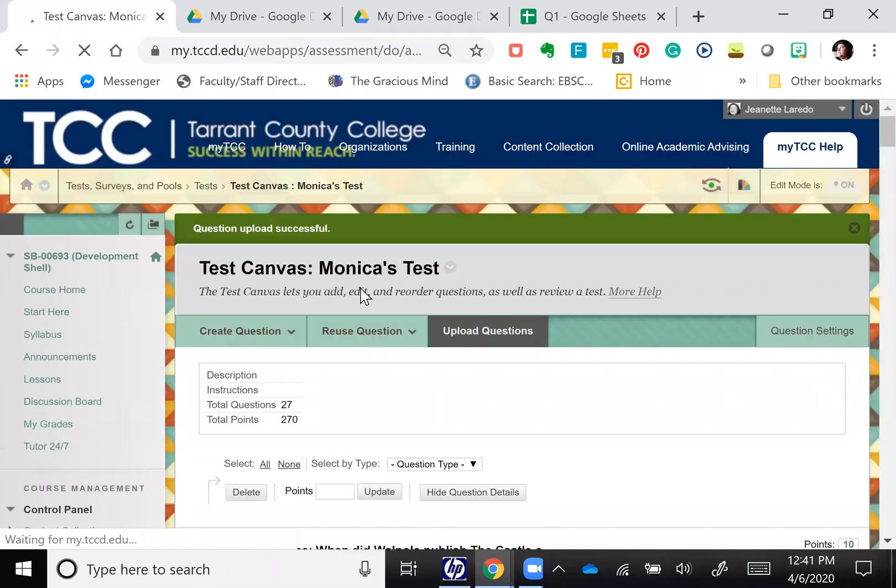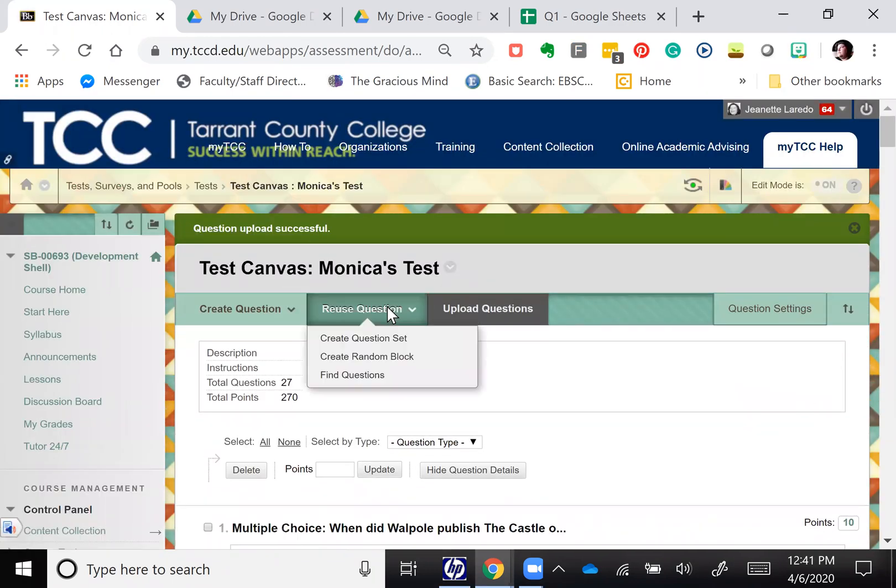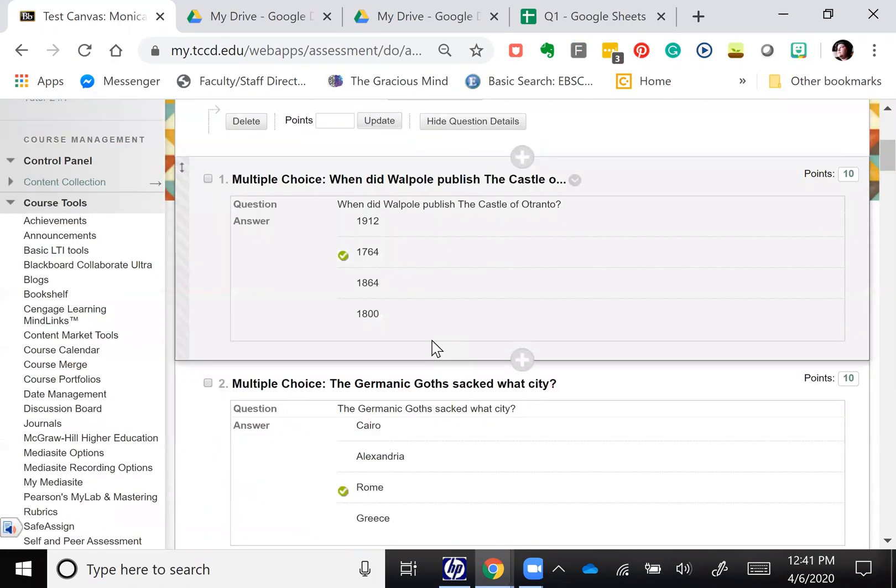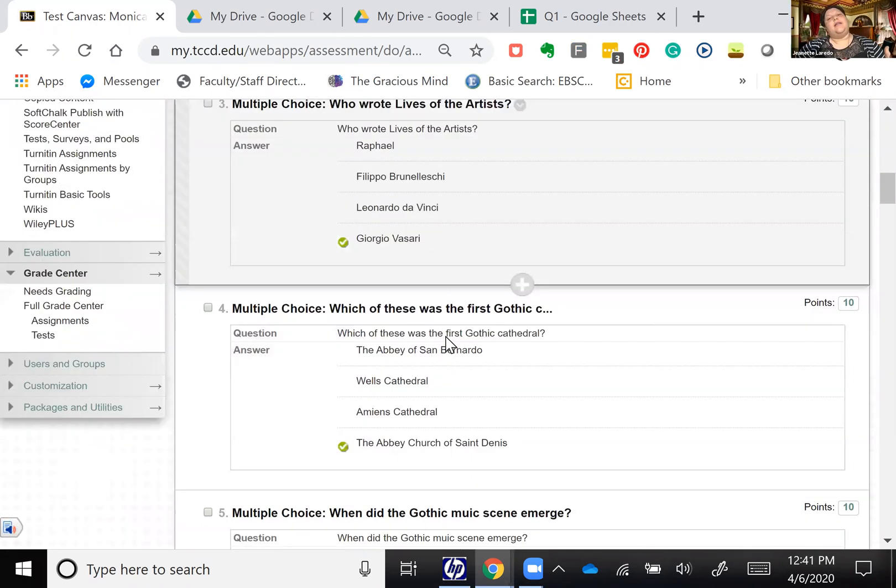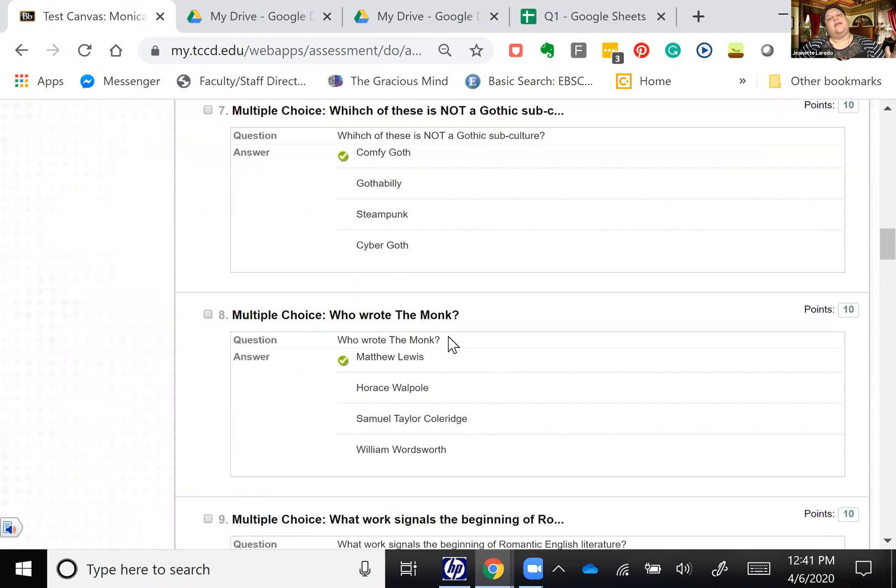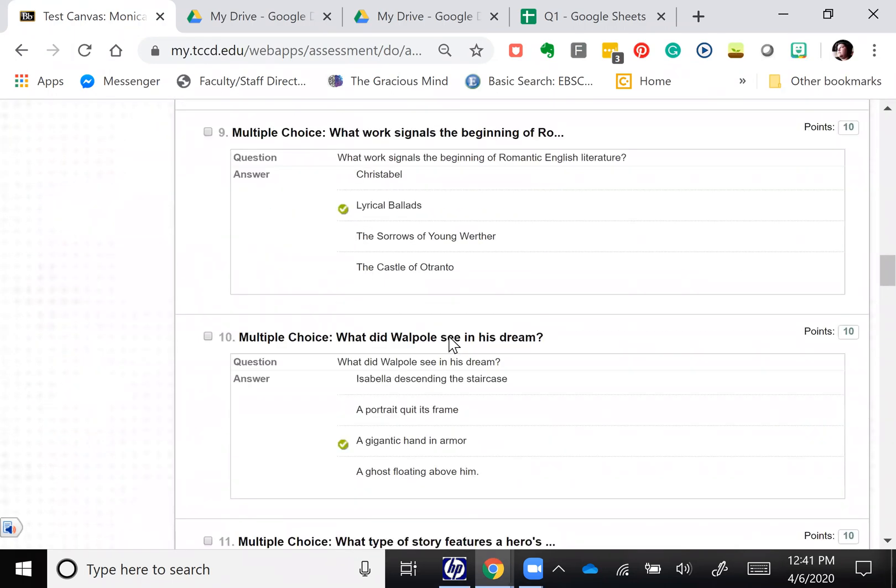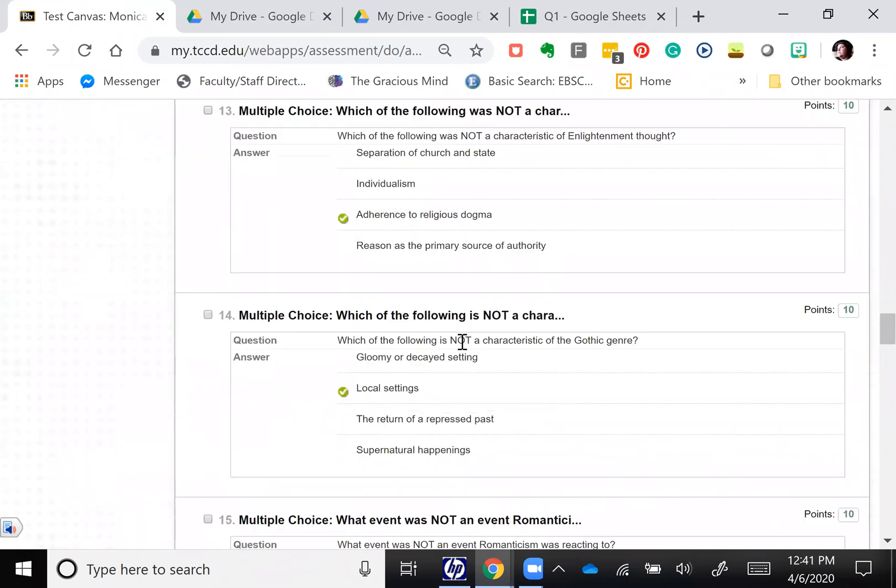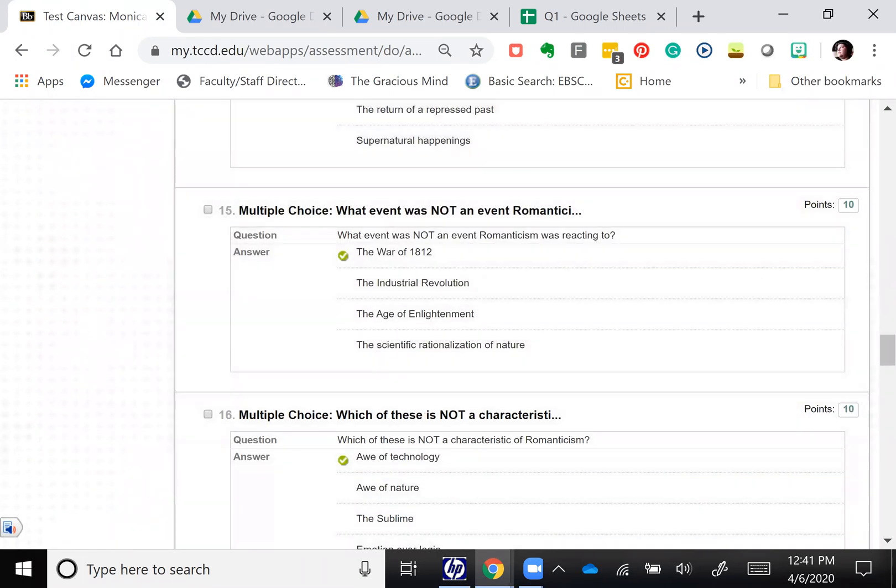Hit submit. It's going to take a moment. Question upload successful. Look at that. Wow. Yeah, so that's how you do it basically.